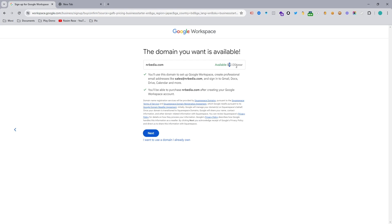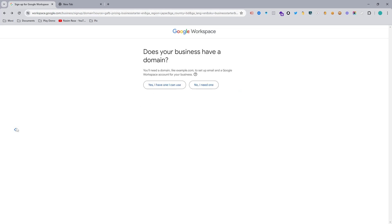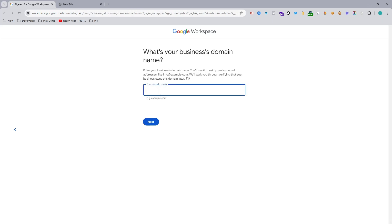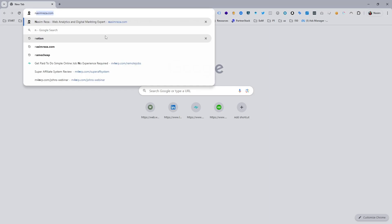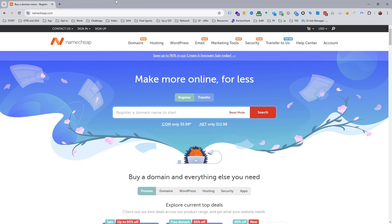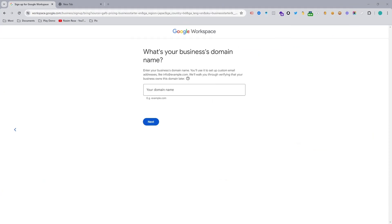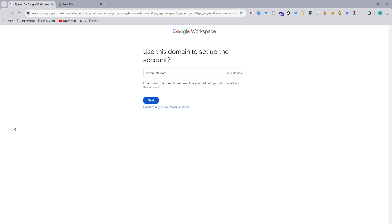If you select 'No, I don't have a domain', Google will offer you a domain service at $12 per year. I don't want to buy the domain from Google Workspace because I have a cheaper one. I prefer Namecheap or Hostinger — check the video description, I will give you links where you can buy a cheap domain with a coupon code. I'm using Namecheap and I already have a demo domain which I am inputting here for this tutorial only.